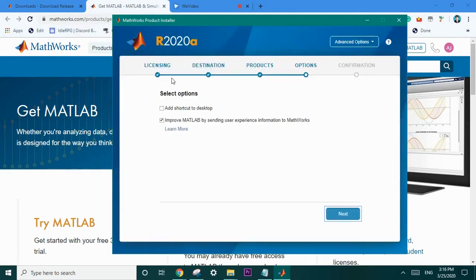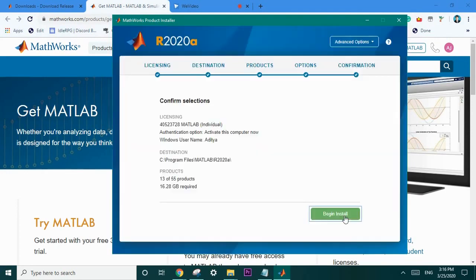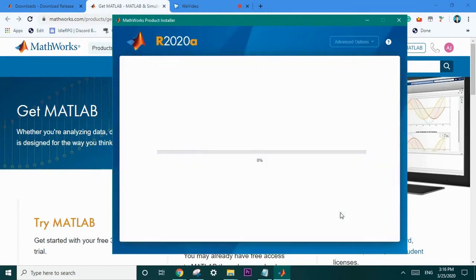After this you'll be given two options. Whether you want to add the shortcut to the desktop. I'm going to select yes and go to next. And then finally begin the installation.